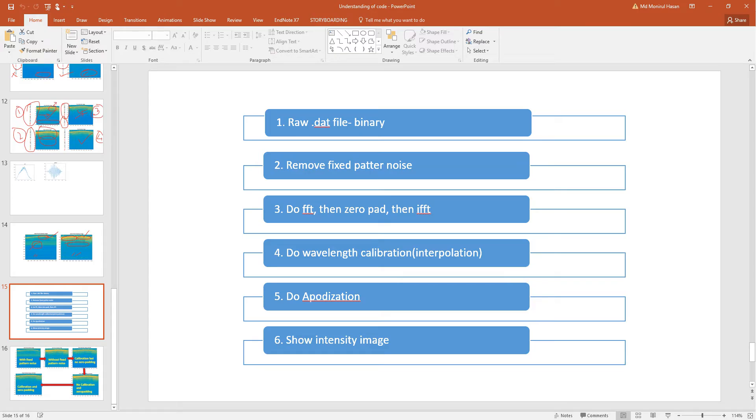And finally if you want to clip the starting and the end of the image, you can clip some portion of the image and show the final data.